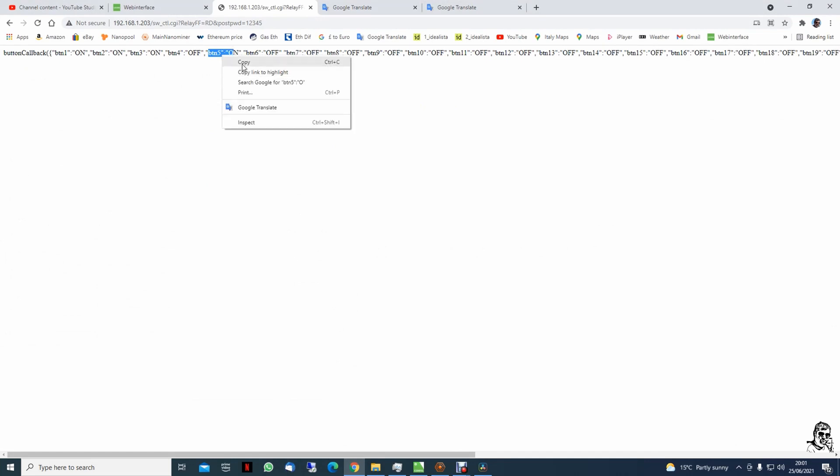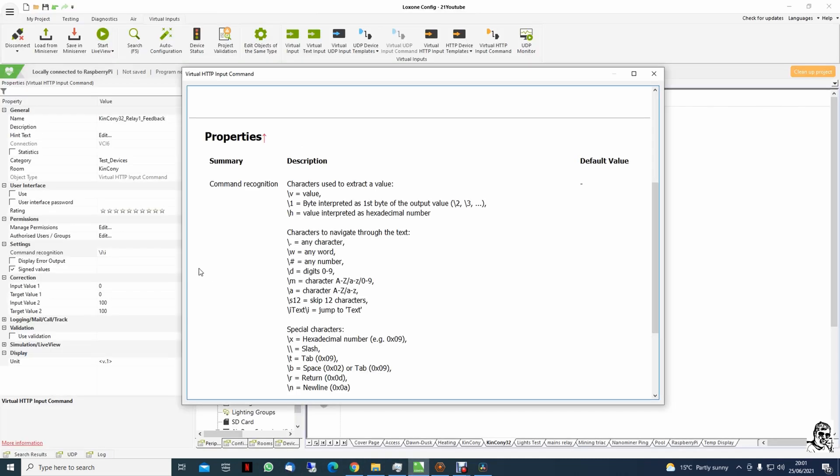Copy this and we go back to Luxon config, control V paste. And now what this commander will do: every time we look for this text, and once this text is found, we will have an output - output one or zero.